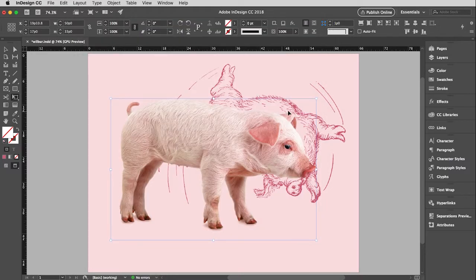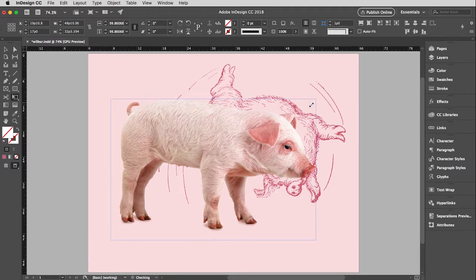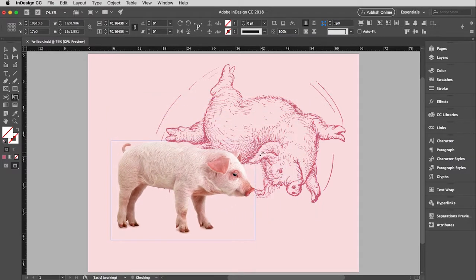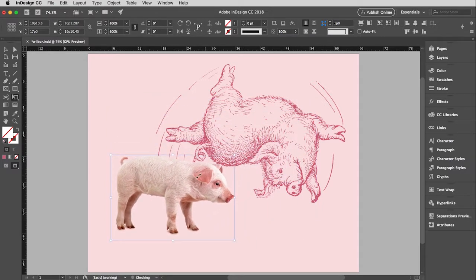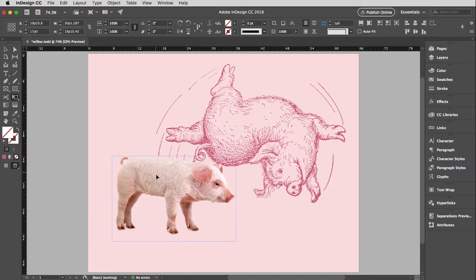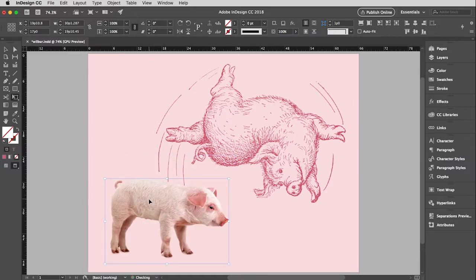Okay, so now let's resize Wilbur. I got the free transform tool. So holding the shift key, and I'm just going to put him down here in the corner.